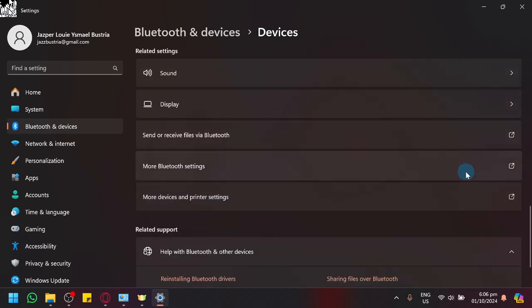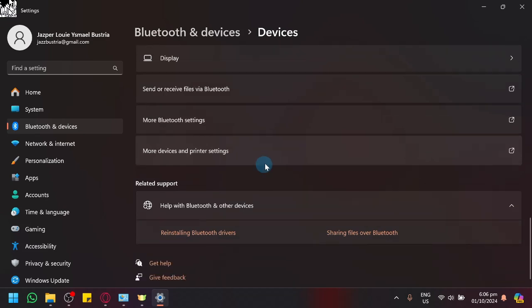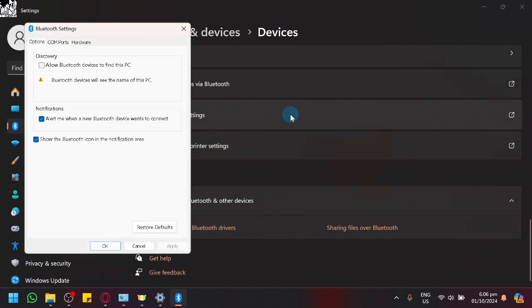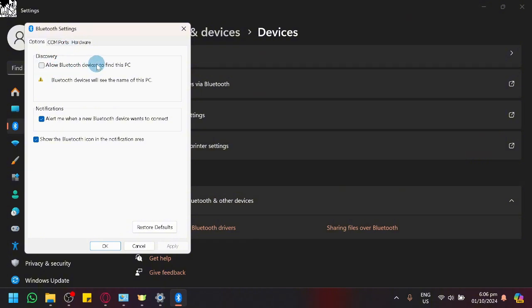We could also check out our Bluetooth settings over here. As you can see here, you could also click on allow Bluetooth device to find this PC. Maybe the device that you are trying to connect can be recognized by your PC, but the device itself does not recognize your PC.